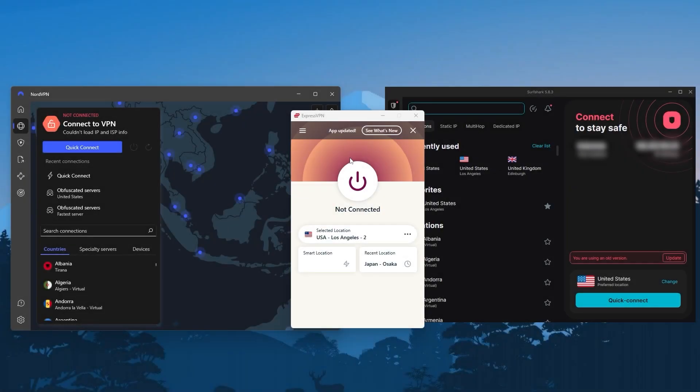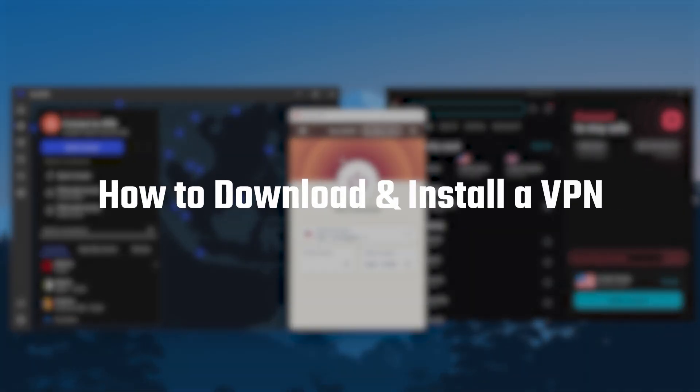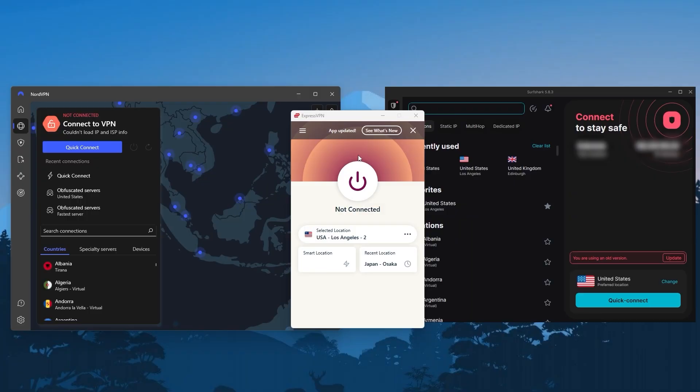How's it going everyone, welcome back. In today's video I'll be showing you step by step how to download and install a VPN. If you're not sure which VPN to use or you're looking for some recommendations, I'll be giving you my top VPN picks a little later on in the video.